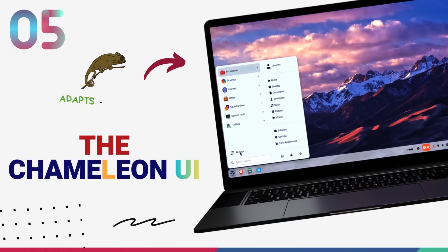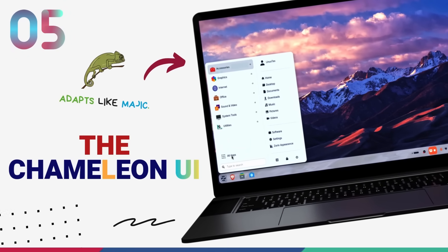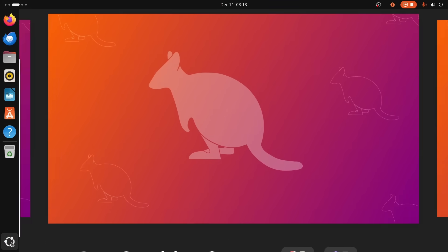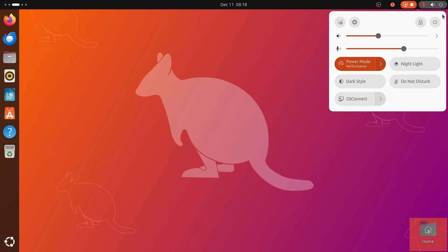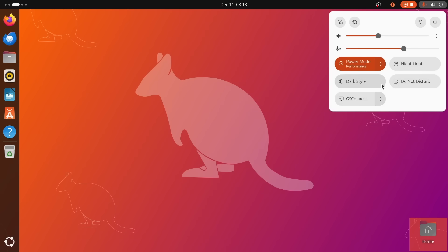Let's start with reason number five. And honestly, this is the first thing that hits you when you boot up the machine. It's this chameleon UI. When you install Ubuntu 25.10, you get Gnome 49. Now, don't get me wrong.